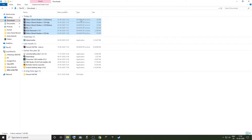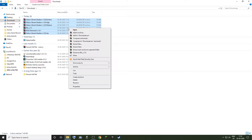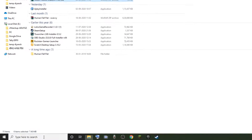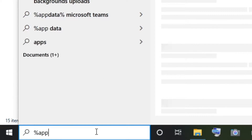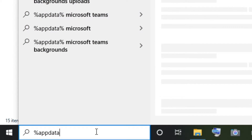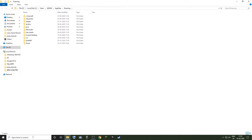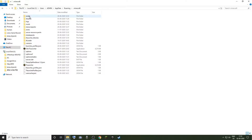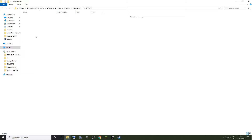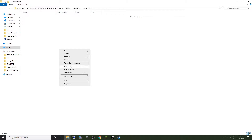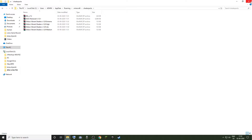After you download the shader pack of your choice, go to the file location and copy the shader packs. Then go to the search bar next to the start button, search %appdata%, and hit enter. Go into the .minecraft folder and there you should find a folder named shader packs.